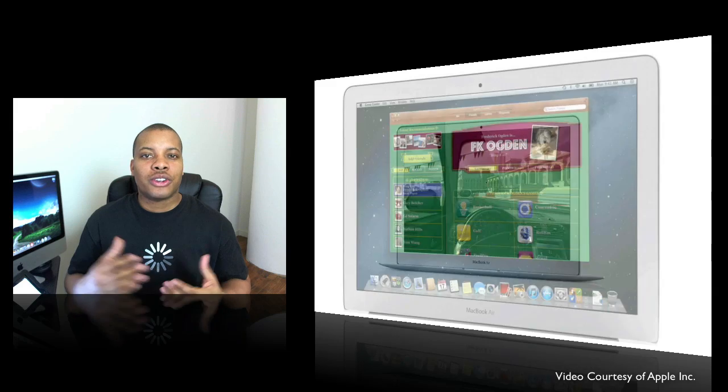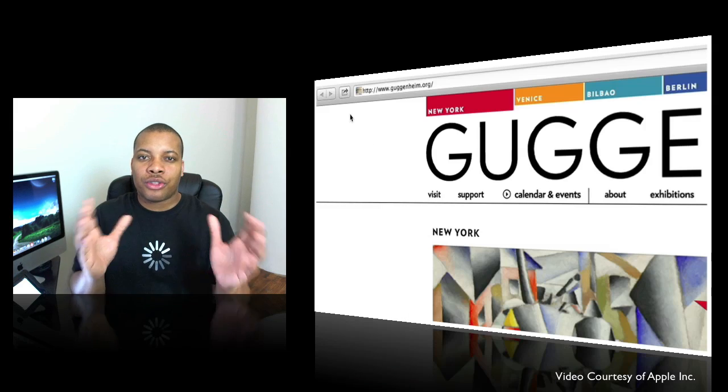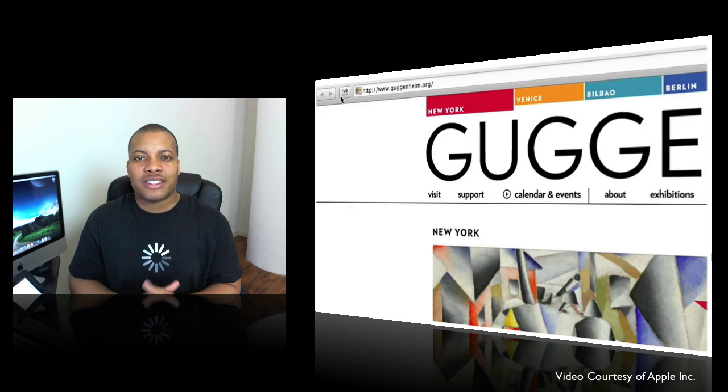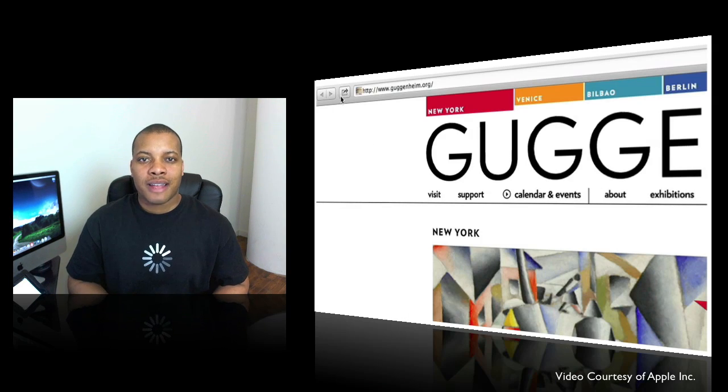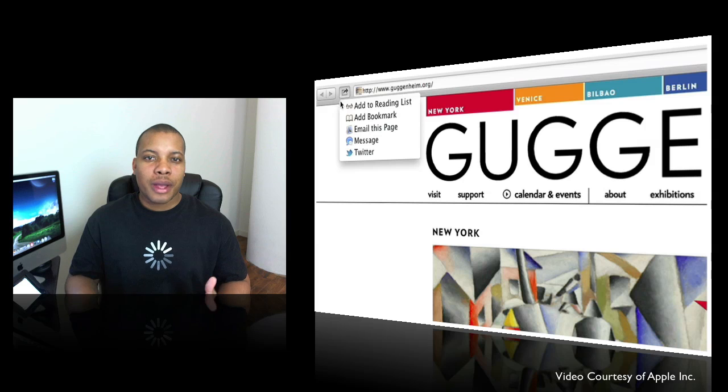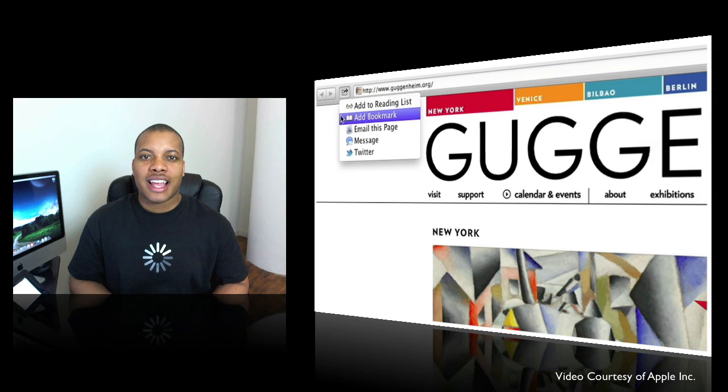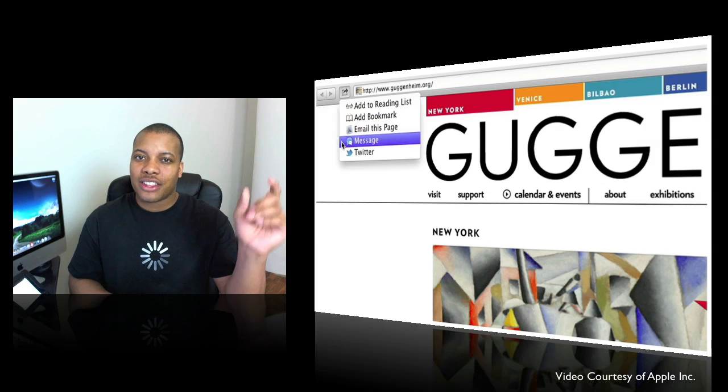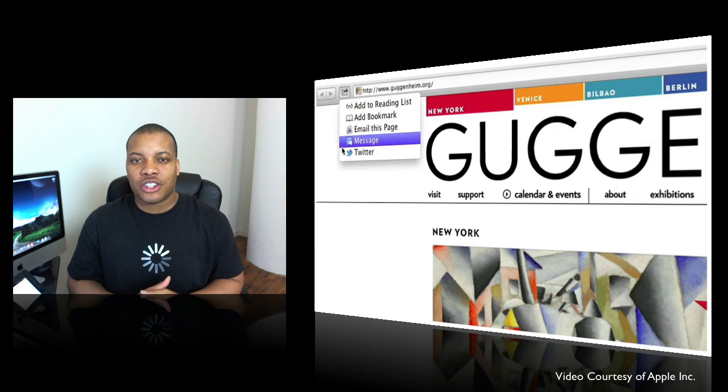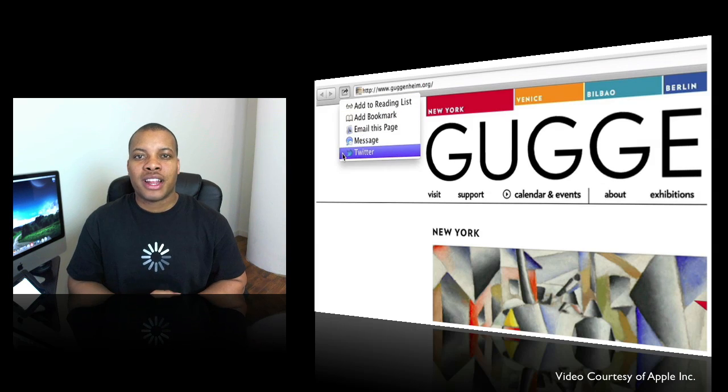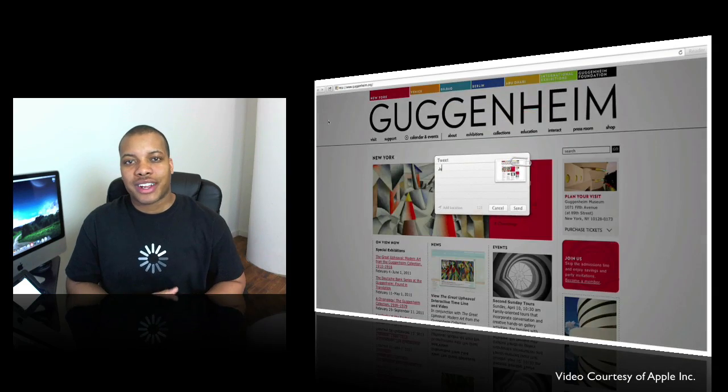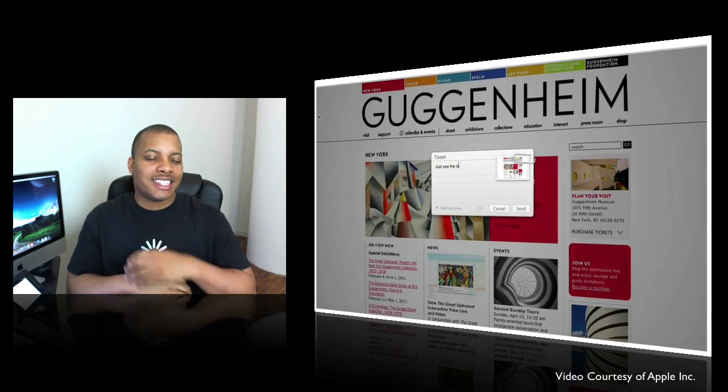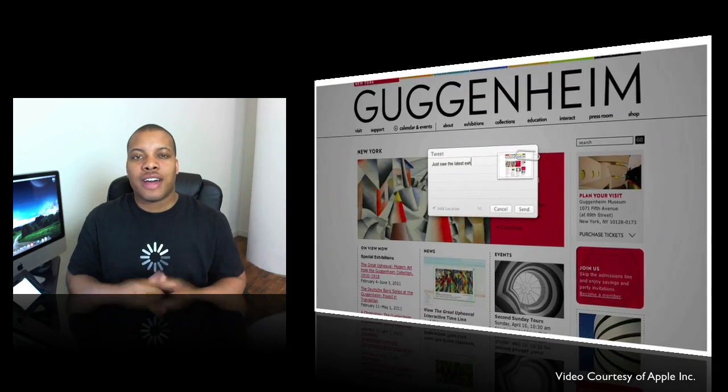And also, you do have built-in Twitter integration all throughout the system now, something that you just found in iOS 5. So now if you're on a webpage or something like that, you want to share it via Twitter, it has a dedicated little button there, a little sharing button for it. You can share that automatically to your Twitter account and send that to all of your followers.